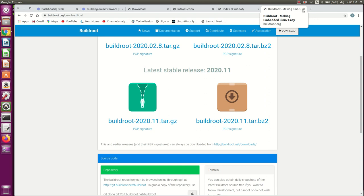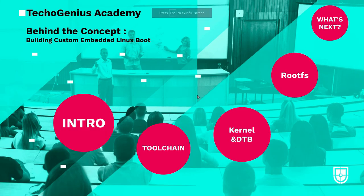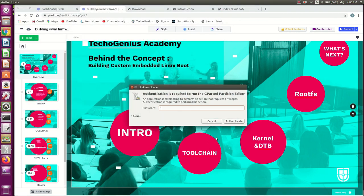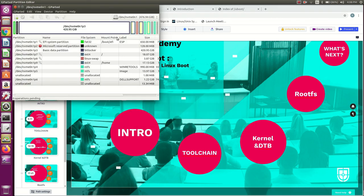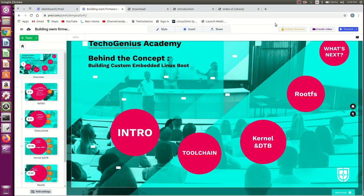So we have successfully covered: the toolchain, U-Boot, kernel with device tree binaries, and the root file system. Now we need to combine all these things. We need to use GParted — it will help you to do the partitioning. You can install GParted, and through the command line there are commands you can search for online. When you add the memory card, you need to create the boot, kernel, and root file system partitions. All this information is available in my other sessions too.